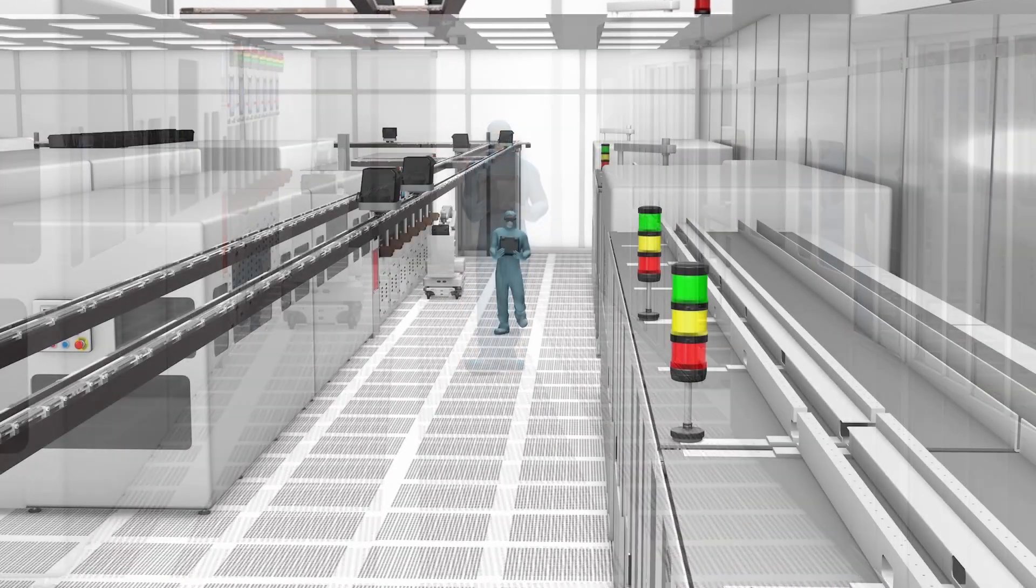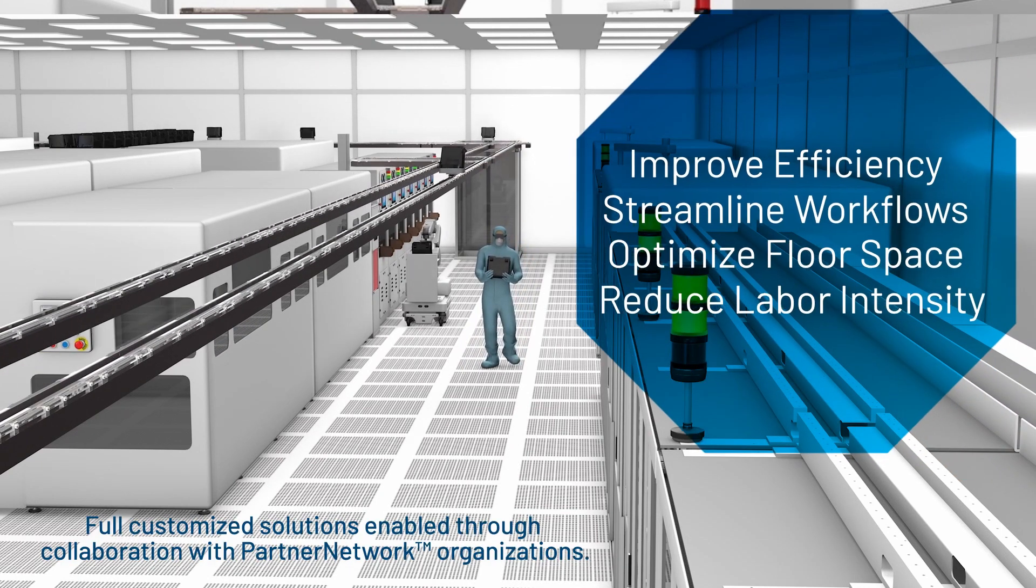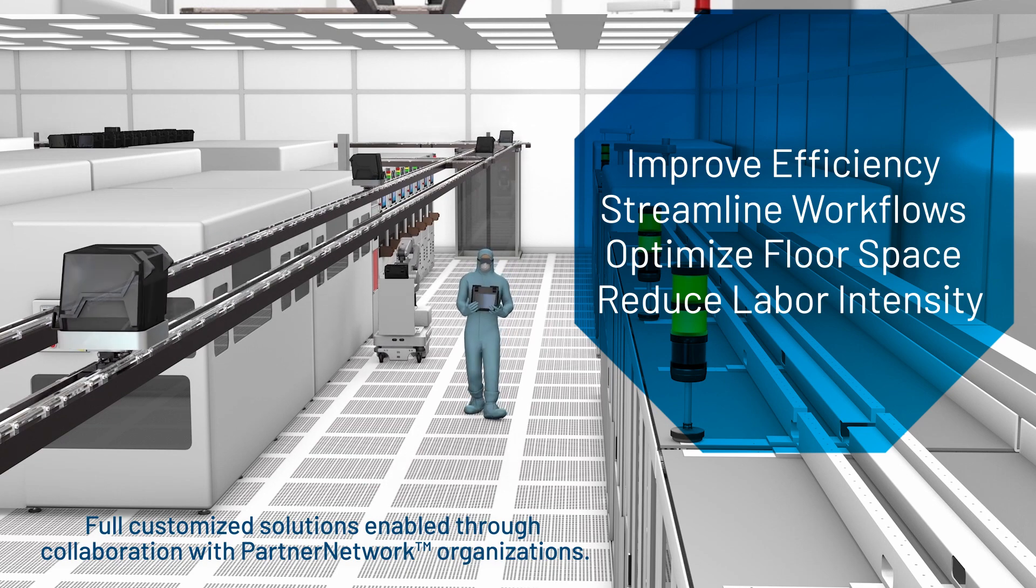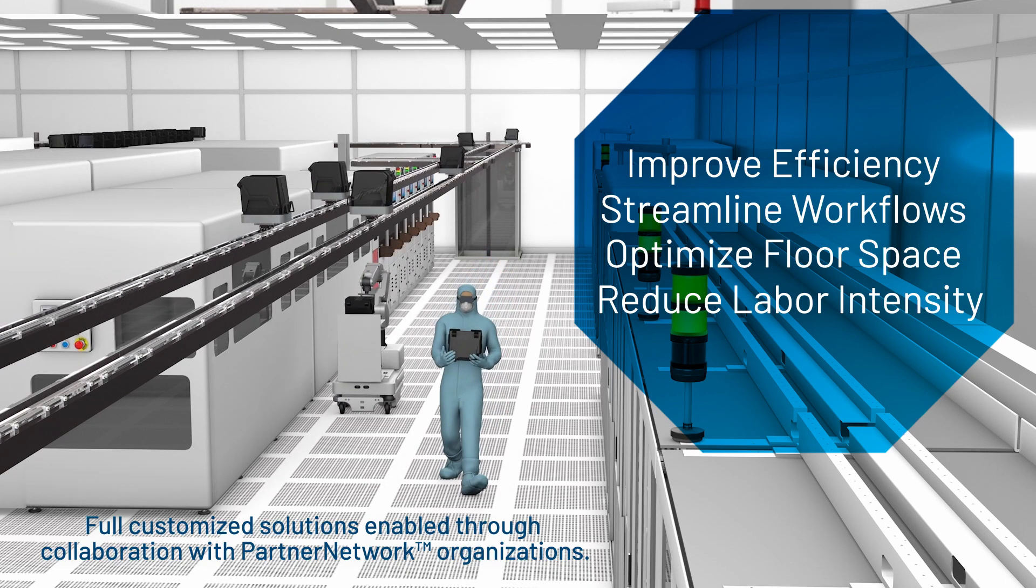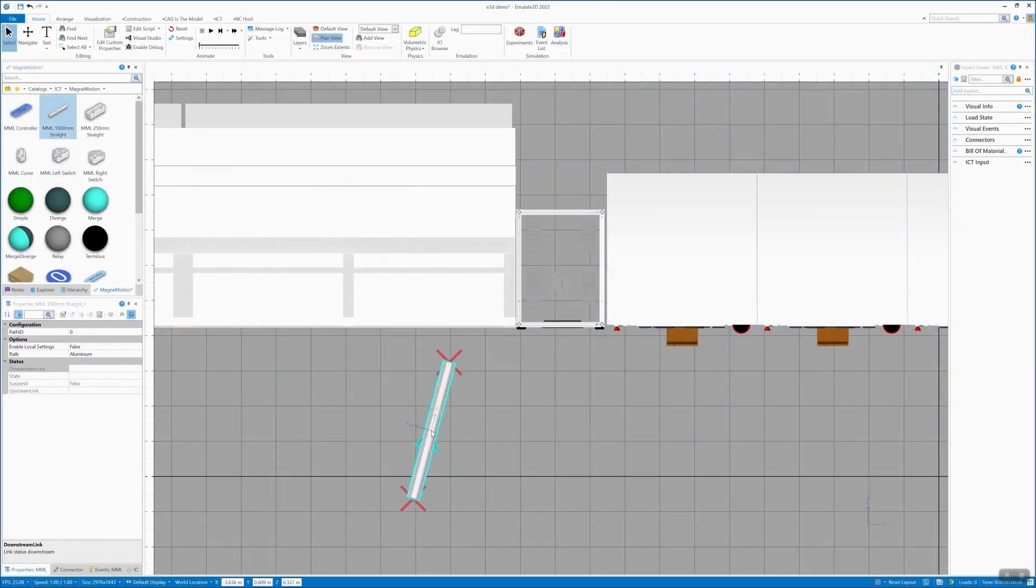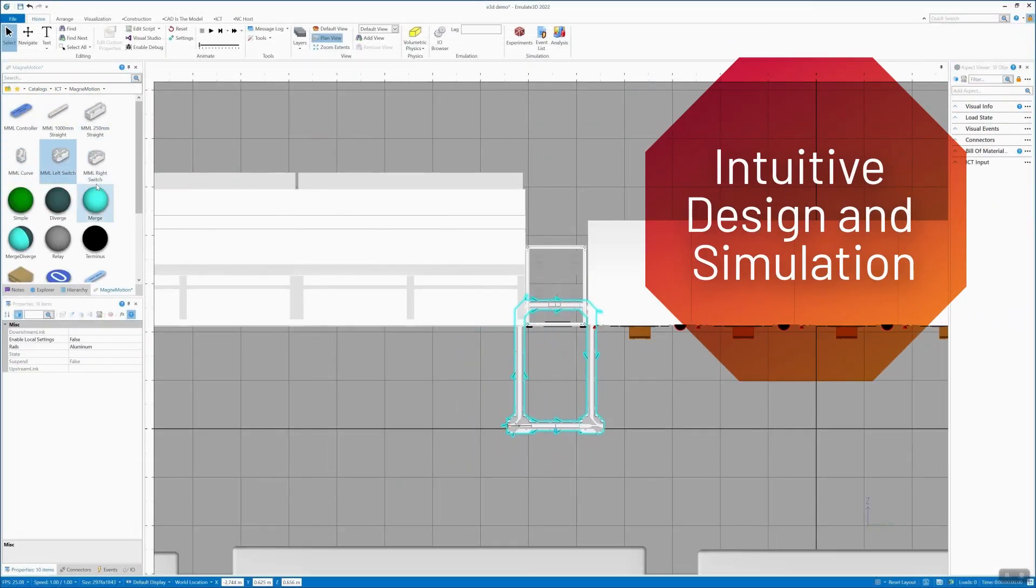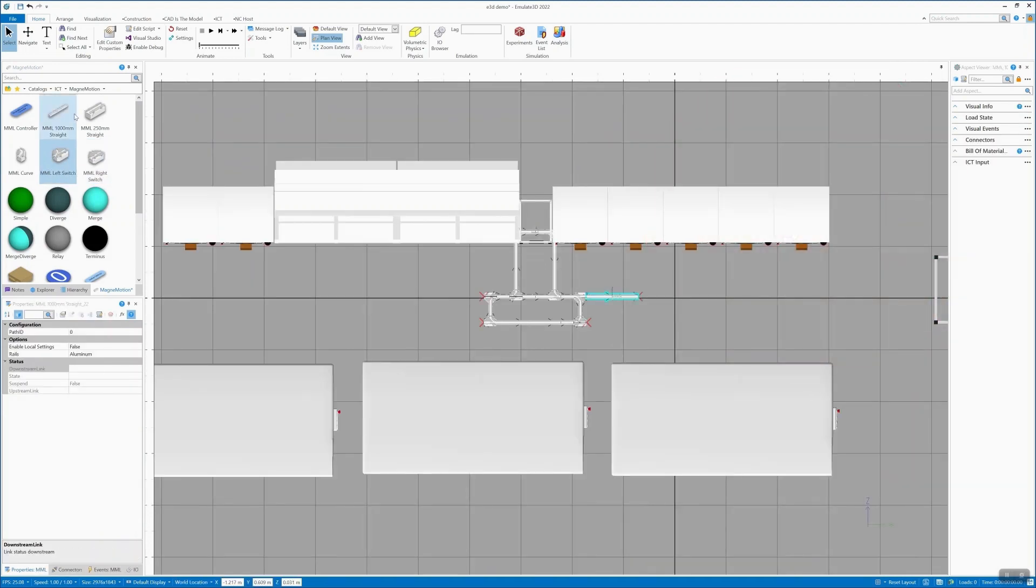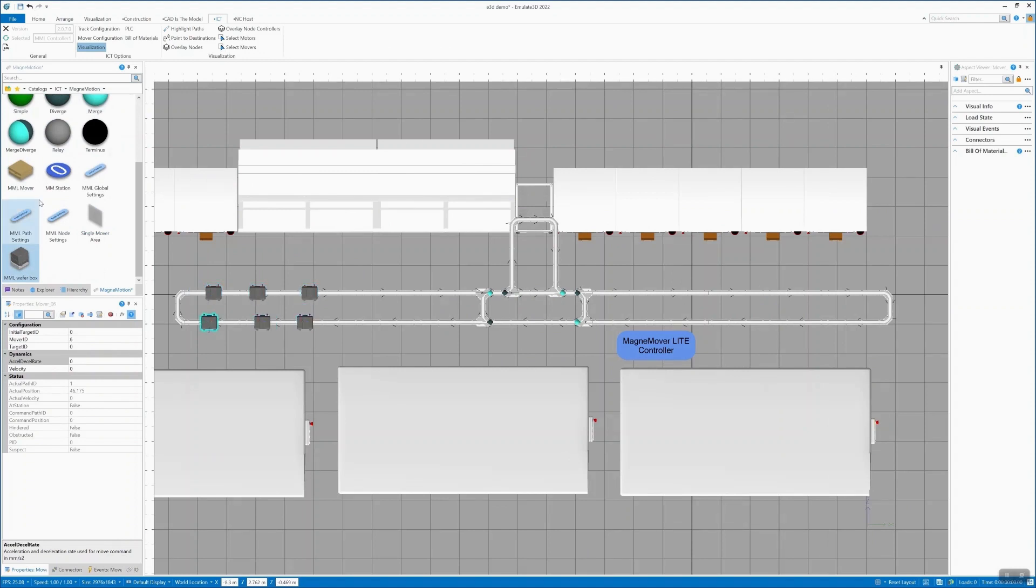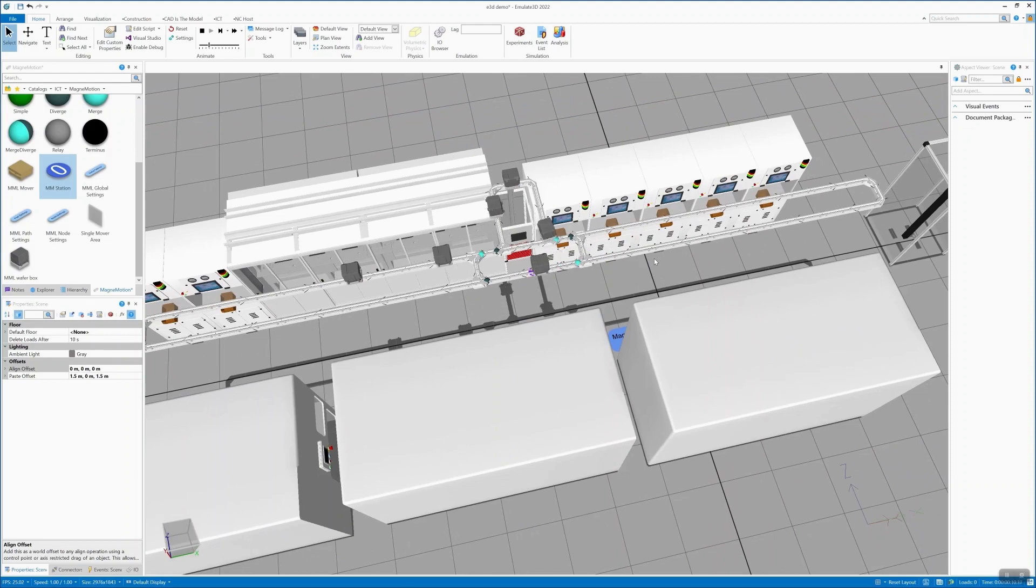Our solution leverages innovative independent cart technology, helping you to improve efficiency, streamline workflows, optimize floor space, and reduce overall labor intensity. Intuitive design coupled with an interactive simulation process allows you to gain a high level of predictability and confidence before the system is even built. It's a highly scalable, modular end-to-end solution that will fit within your fab's existing footprint.